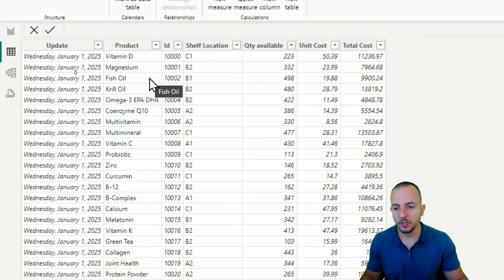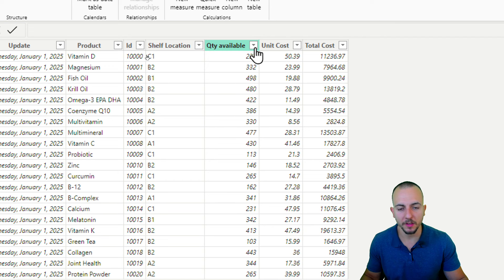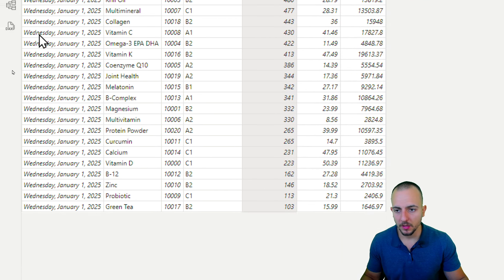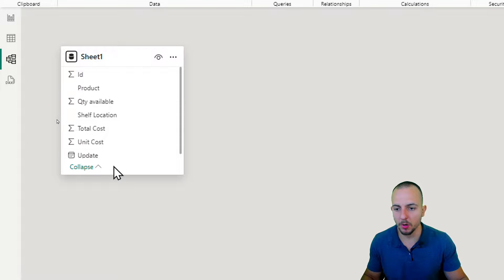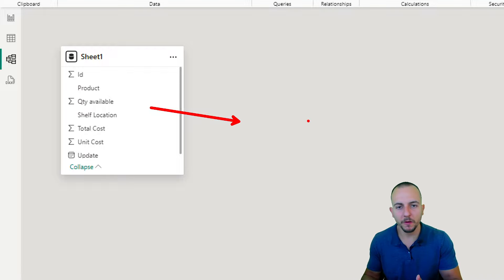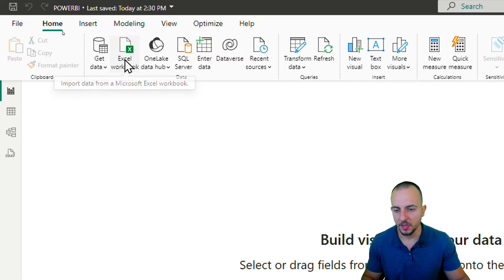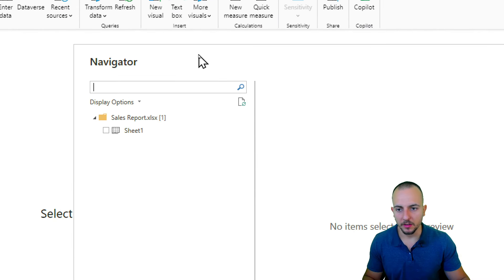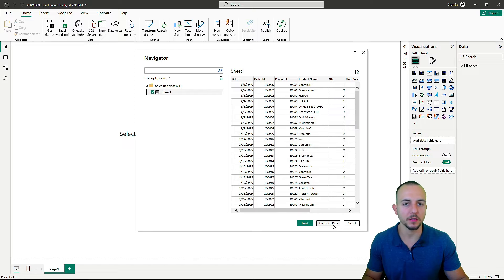Click 'Load' for the inventory file. Our dataset is now within Power BI. We can navigate to the table view to see the entire dataset, sort columns, or go to model view to see all columns and relationships. Now let's go back to report view to import the second Excel file — the sales report. Select the sheet and this time click 'Transform Data' to open the Power Query Editor.